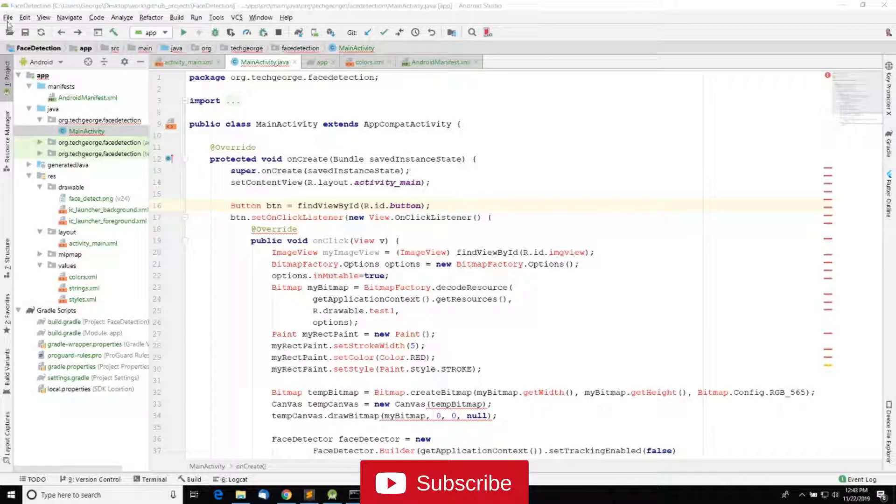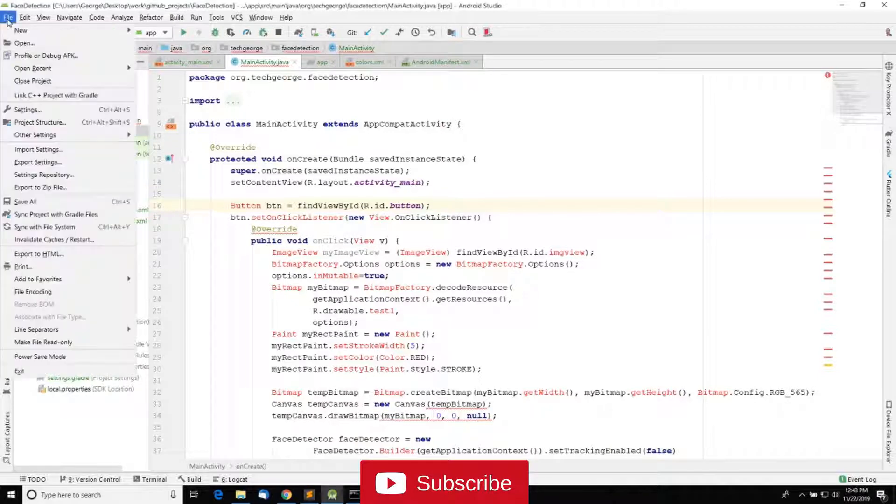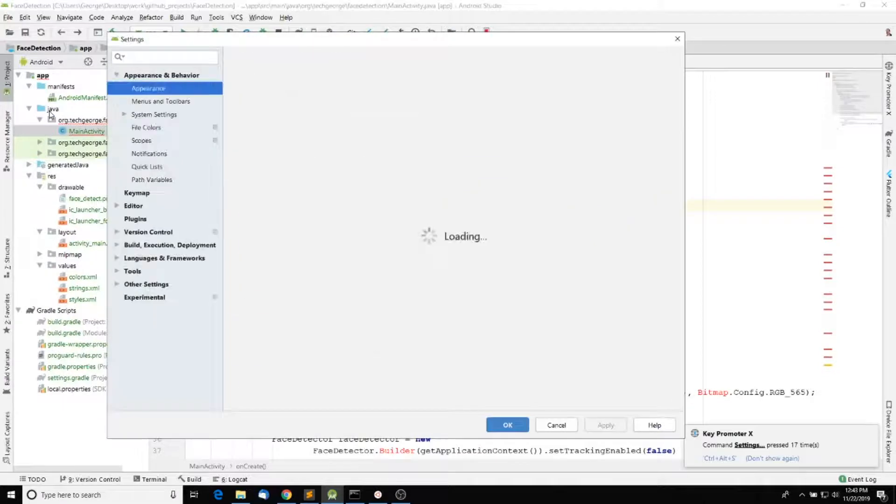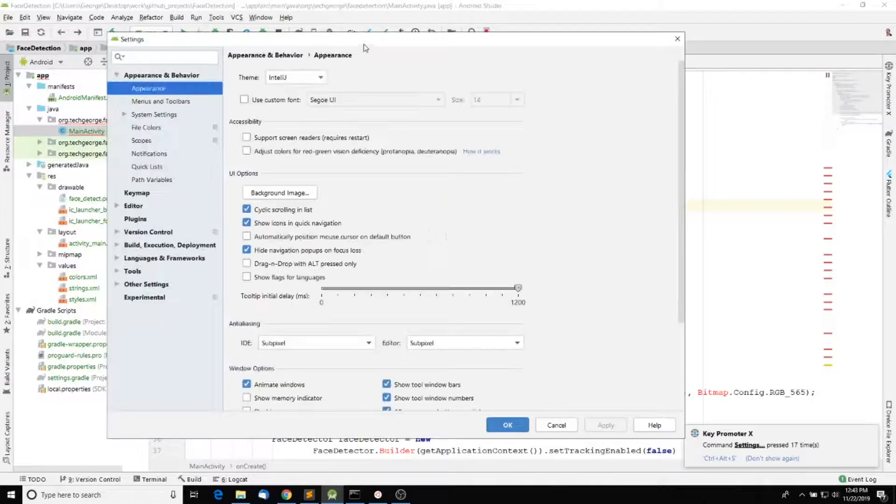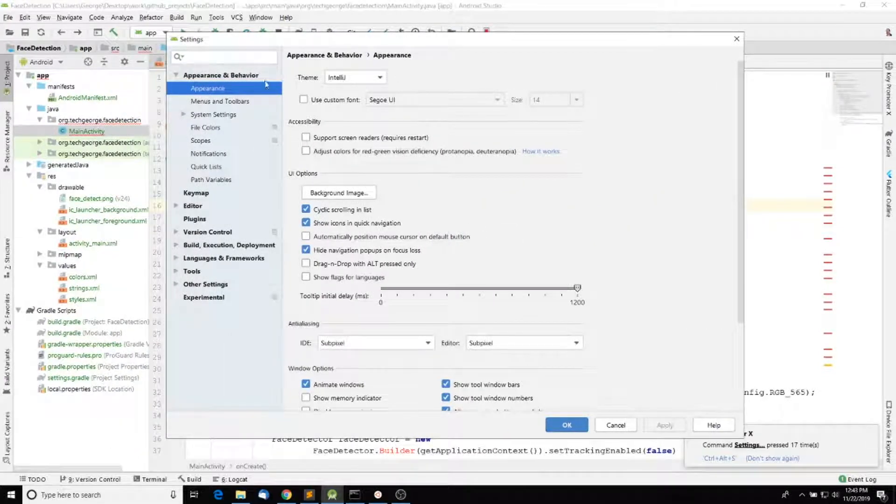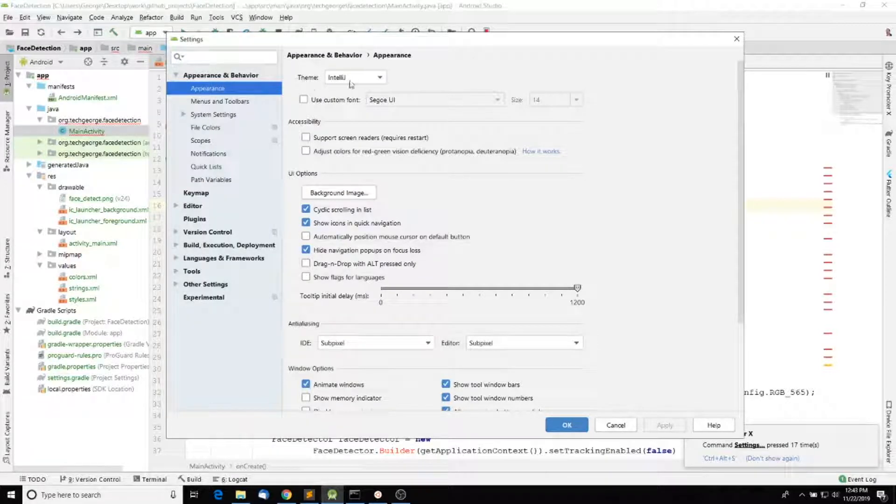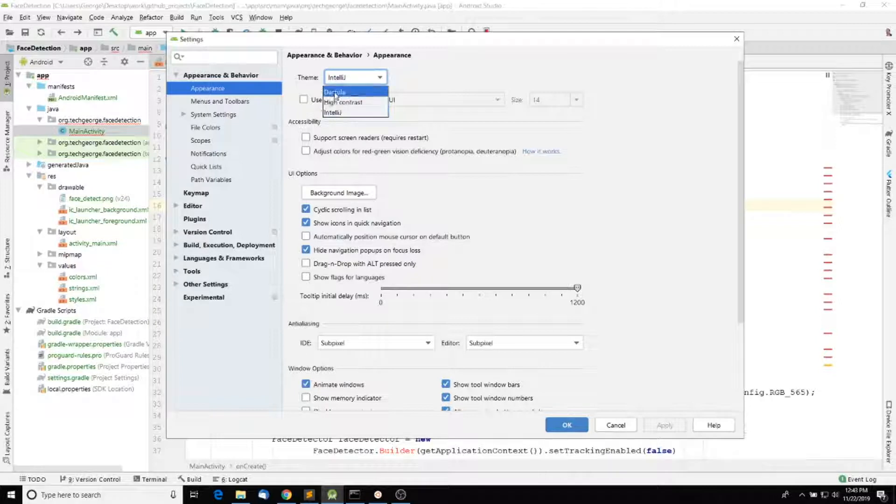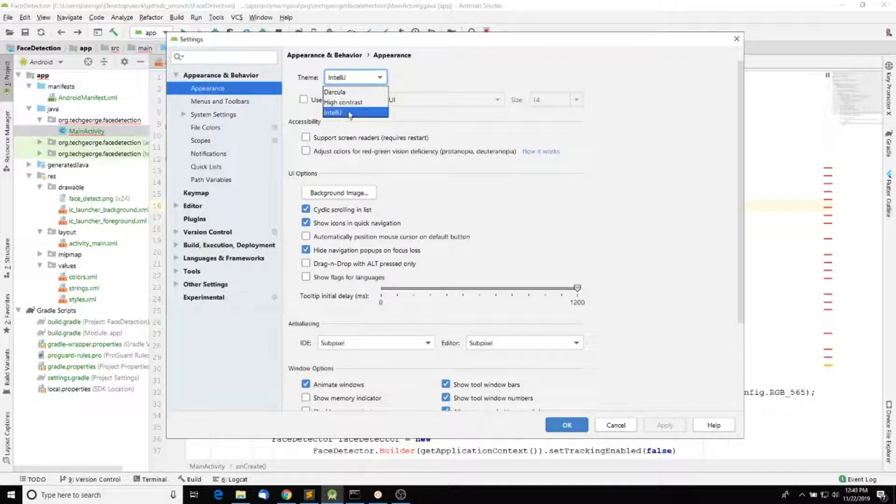We're going to go into File and then Settings. Notice that if you click on Appearance under Appearance & Behavior, then click on Theme, you have basically three different themes: IntelliJ, which is the current one, High Contrast, and Dracula.